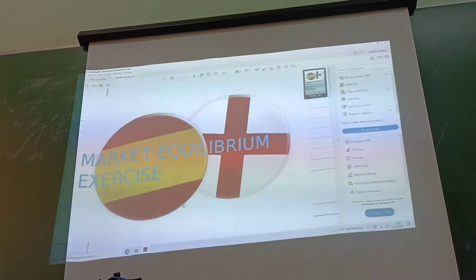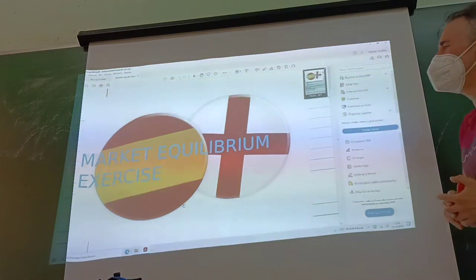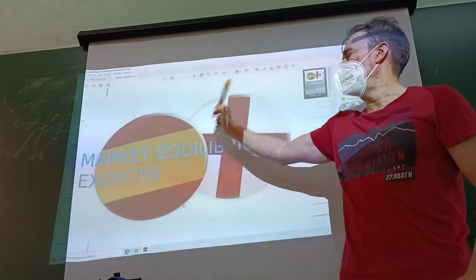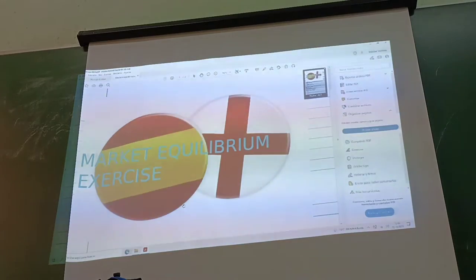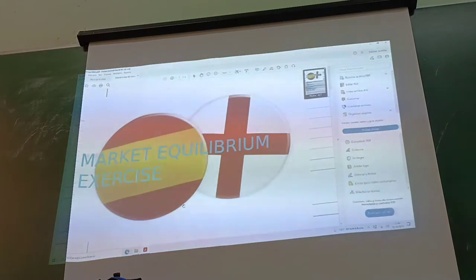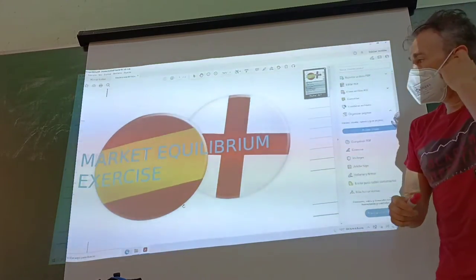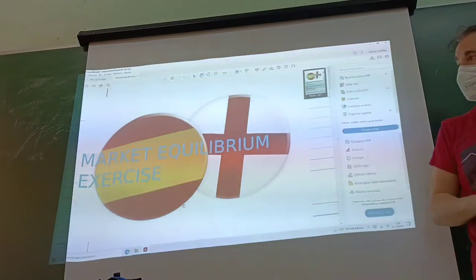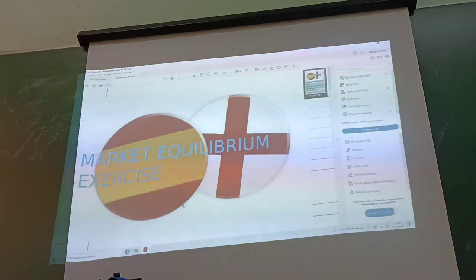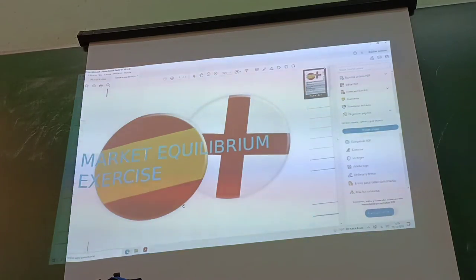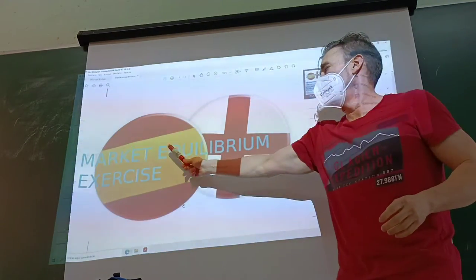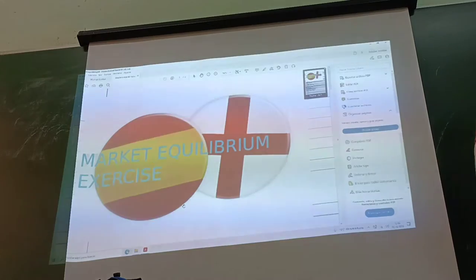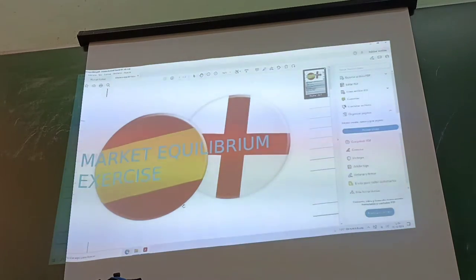In this classroom we are going to work on the market equilibrium exercise. As I showed you last days, we used a much easier exercise to work through the market equilibrium exercise.